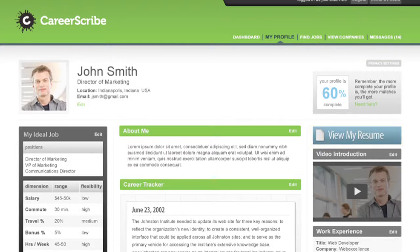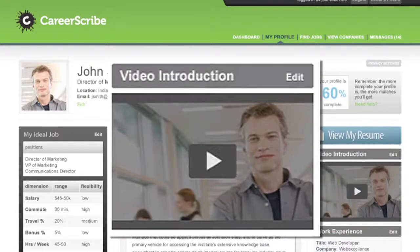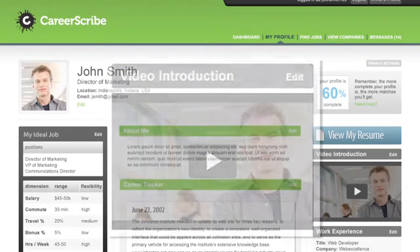Your video introduction is your opportunity to make your best first impression. Simply answer the question: what are the three things most important to you right now in your career? There are video tips if you need them — you can find those on the dashboard.